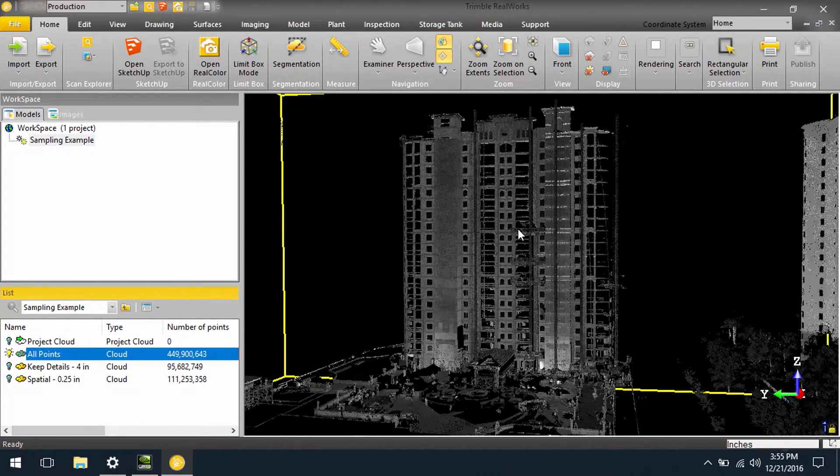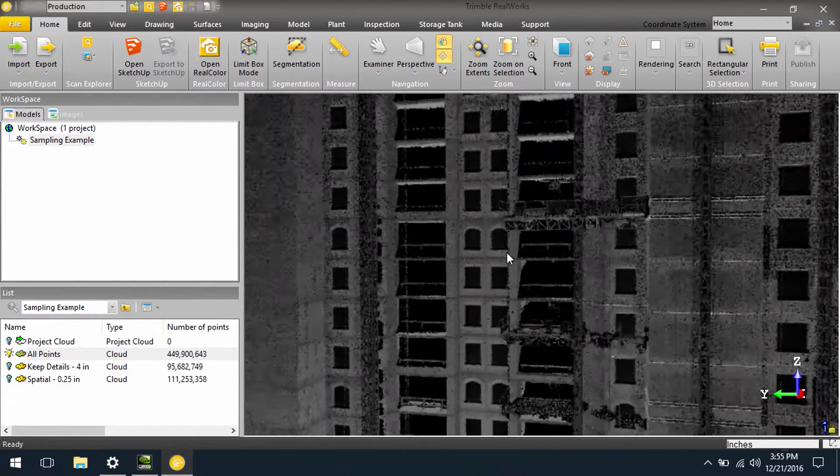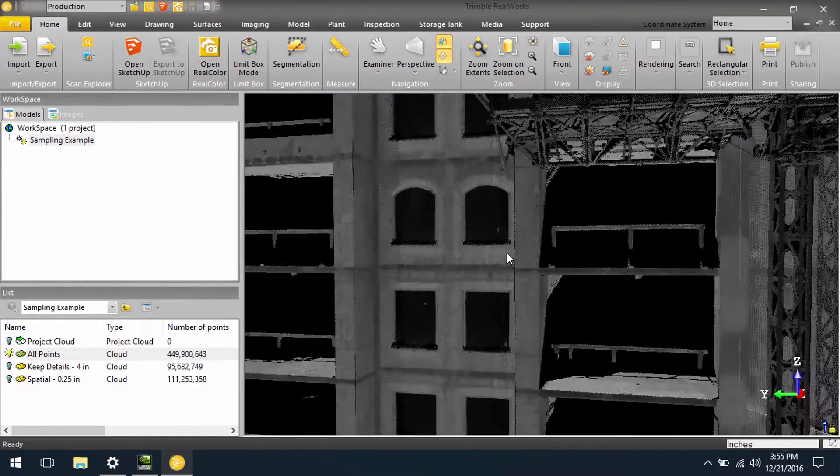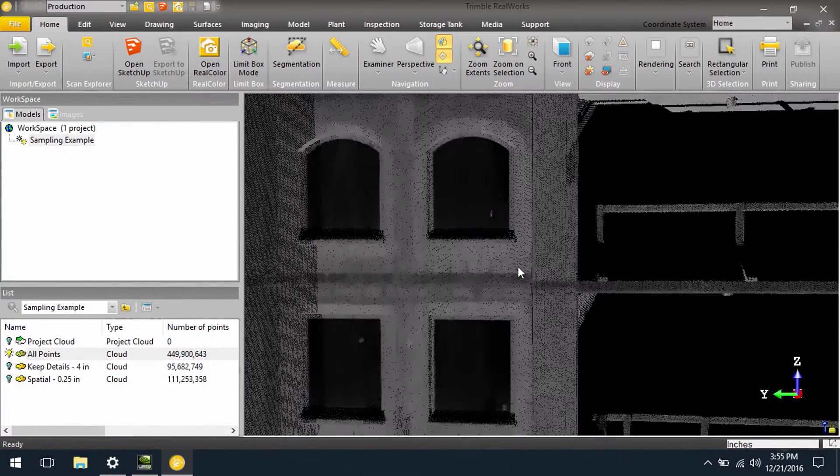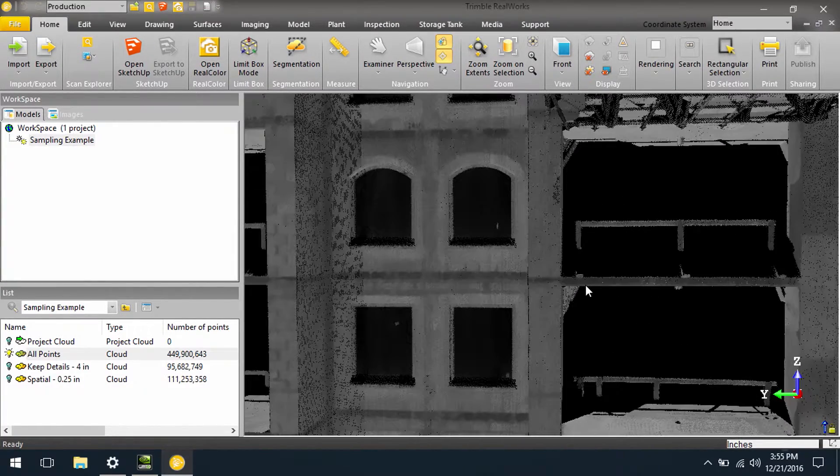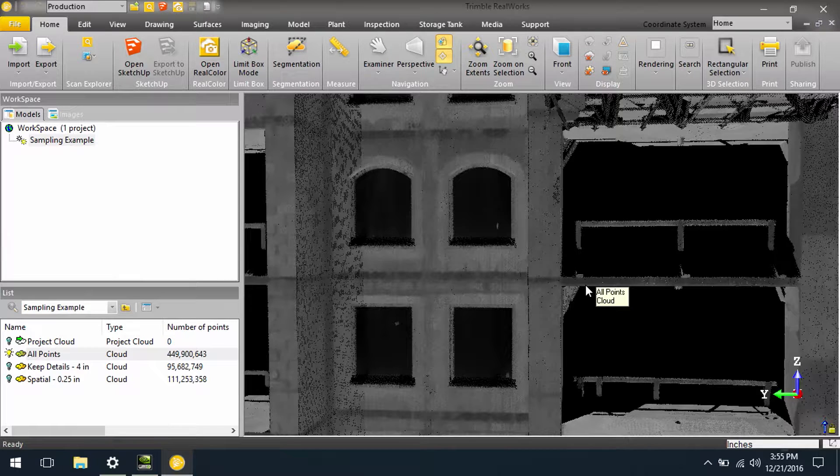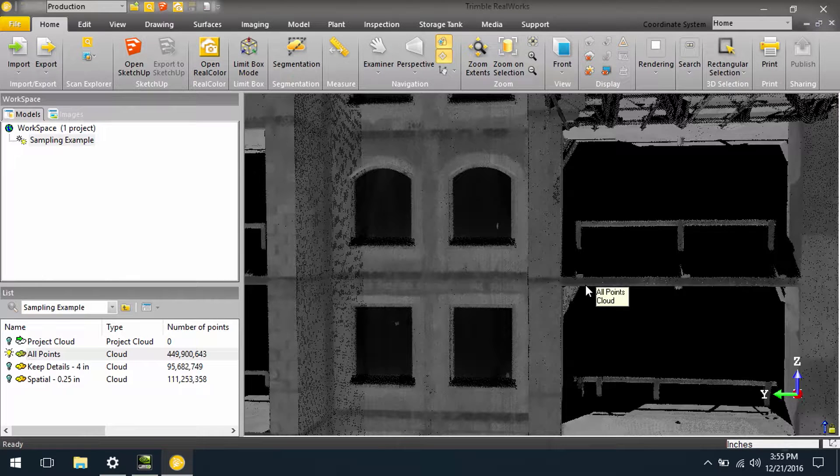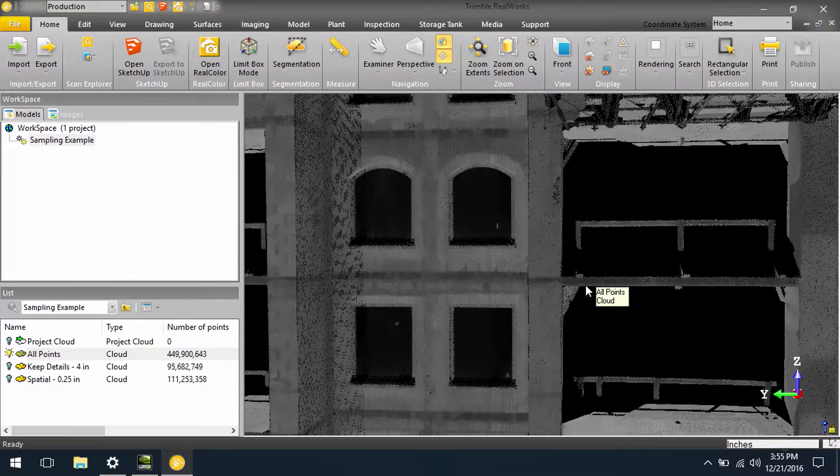Now if we zoom in to the face of the building, we will see that we have a lot of detail and a lot of density and good coverage on this point cloud. But maybe in some applications, we don't need all of these points.